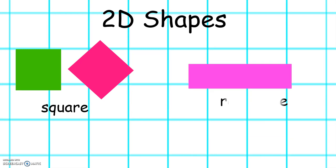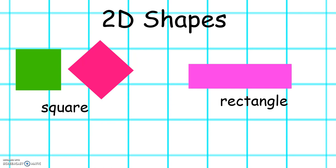This shape is called a rectangle. Rectangles have 2 short sides and 2 long sides — 4 sides all together. They also have 4 corners. This is another example of a rectangle.